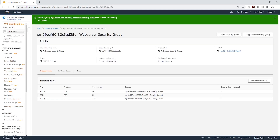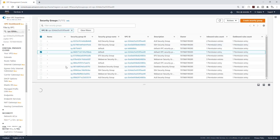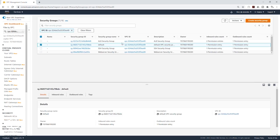When I click Security Groups again, these are the security groups that we need for this project in the VPC. Thank you, and I'll see you in the next lecture.